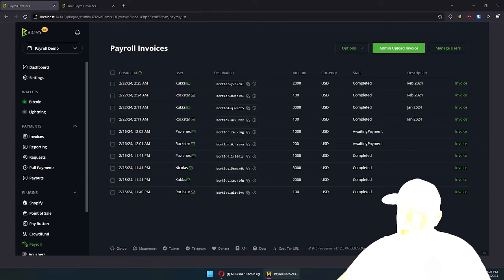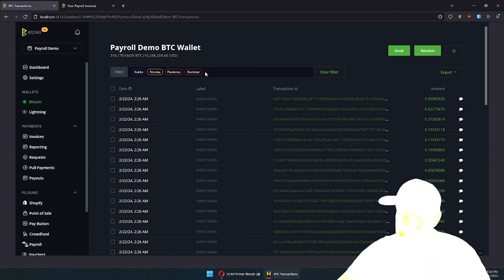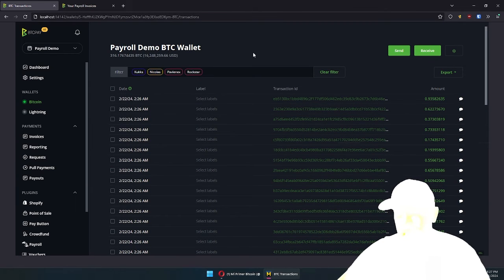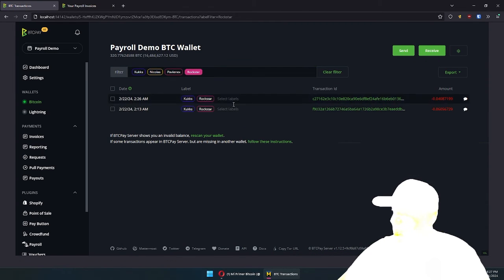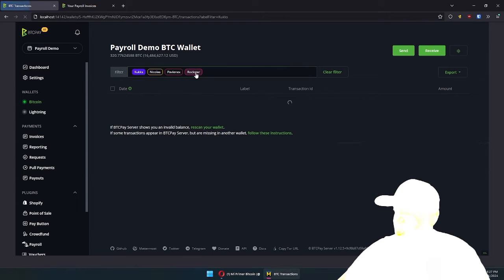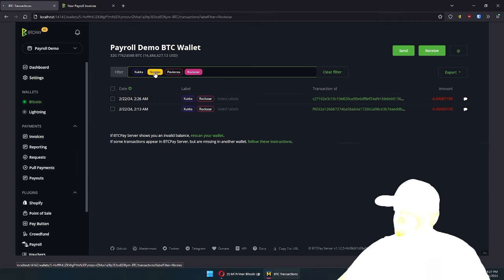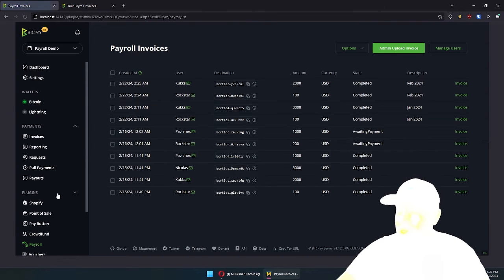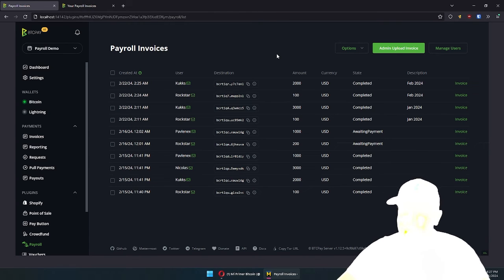In your Bitcoin wallet as well, if you're using BTCPay Server — which you should, because it really has great support for hardware wallets — you will also be able to see which transactions were paid to Rockstar, Cooks, or Nicholas Povonex. They haven't received any payment in this instance, but you will really be able to streamline your payroll process, especially if you have like 20 people that you're paying out in Bitcoin.